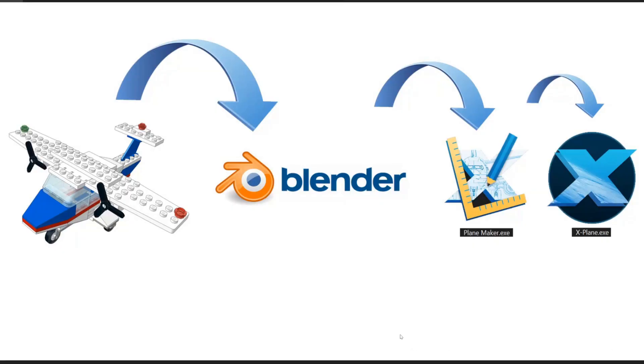Welcome back to this video tutorial series. In this tutorial my main focus will be how do we get this finished LEGO plane into Blender and from Blender into Planemaker.